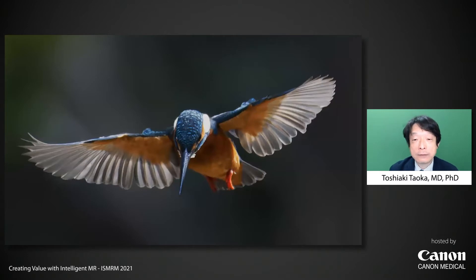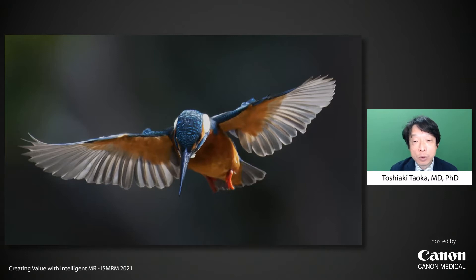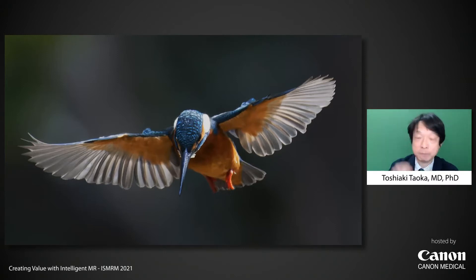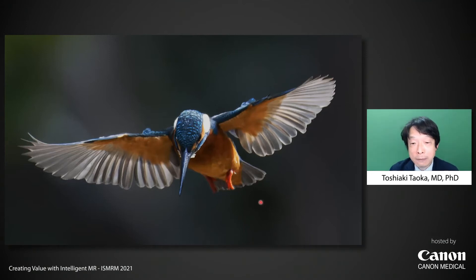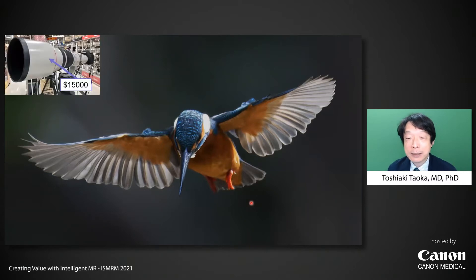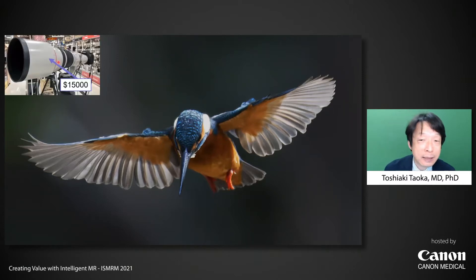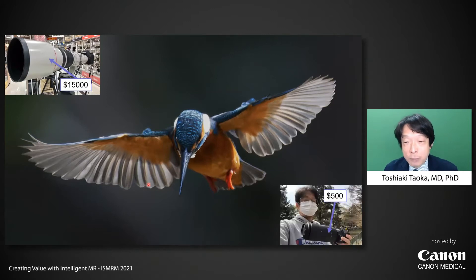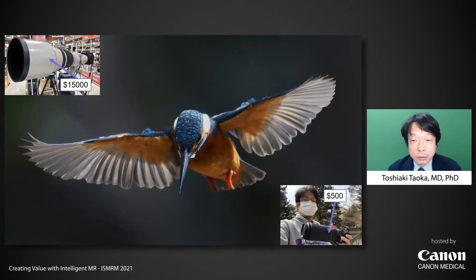I took this photo. This is a photo of a Kingfisher, a very small bird as small as a baseball. Usually, a photograph of such a small bird flying in the air needs a very big and expensive lens like this. However, I took this photo by using a small and less expensive lens. How did I do that?